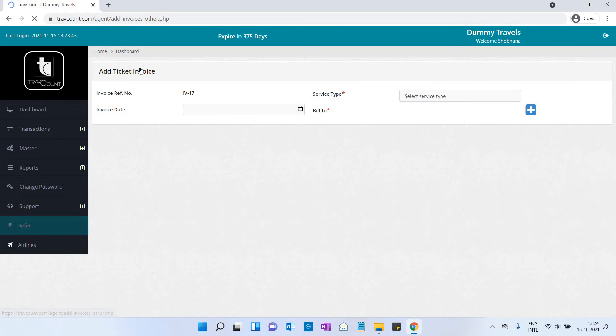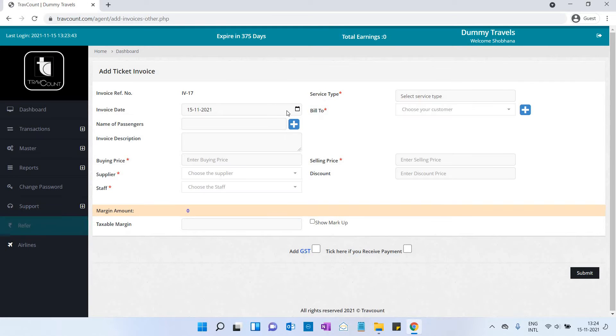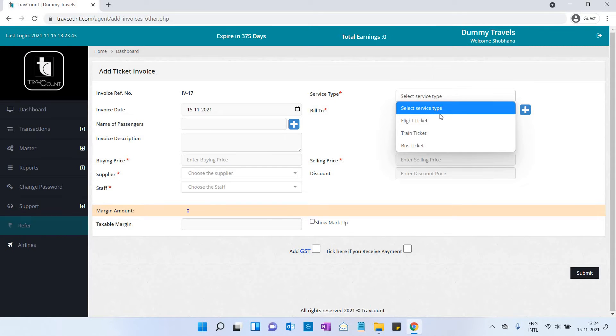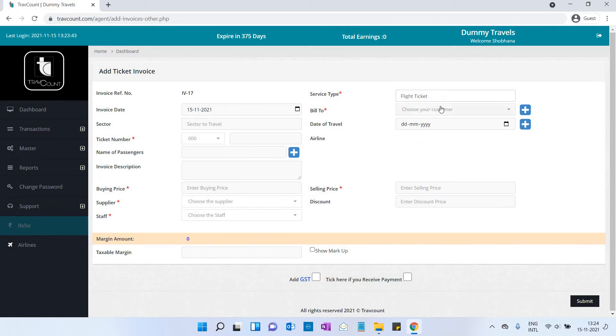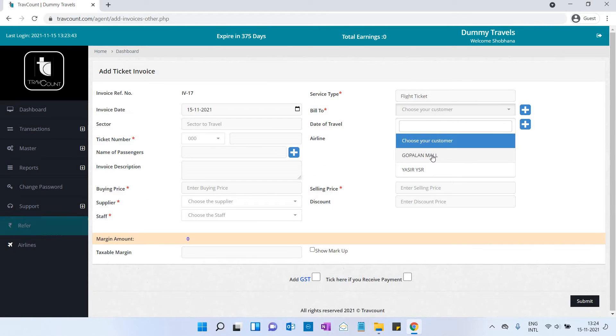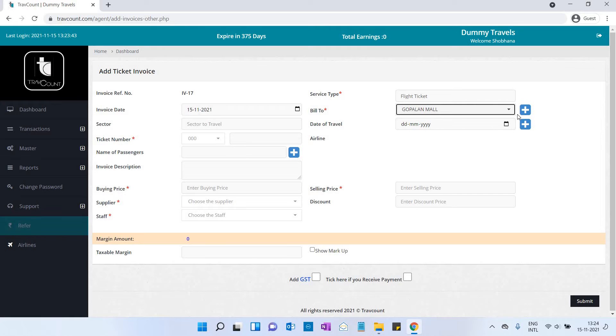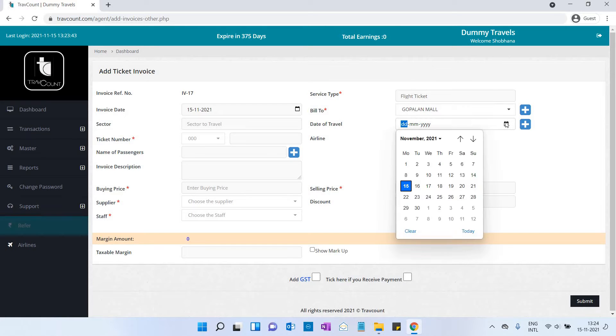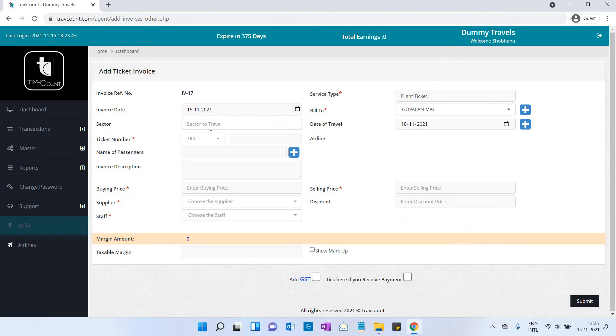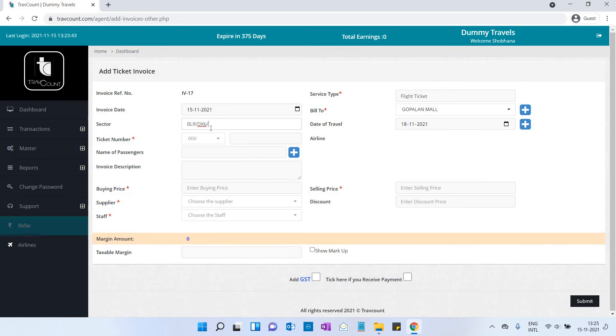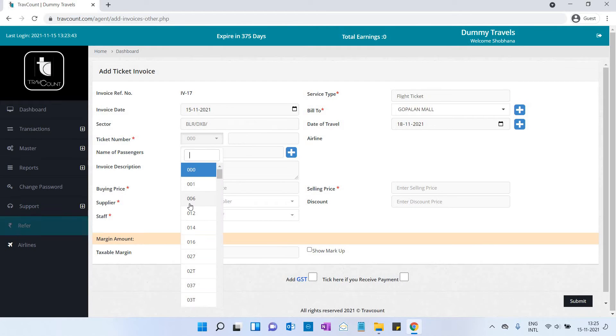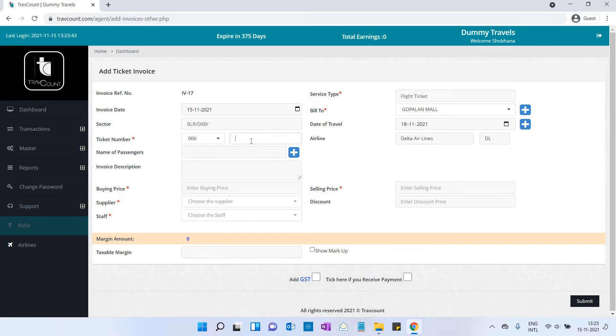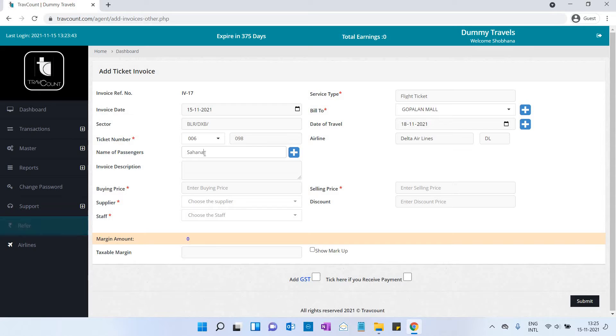New ticket invoice: select the date, service type—flight ticket, train ticket, or bus ticket—then enter the customer's name, travel date, sector from where to where, ticket number, and name of the passenger. You can choose more than one passenger.